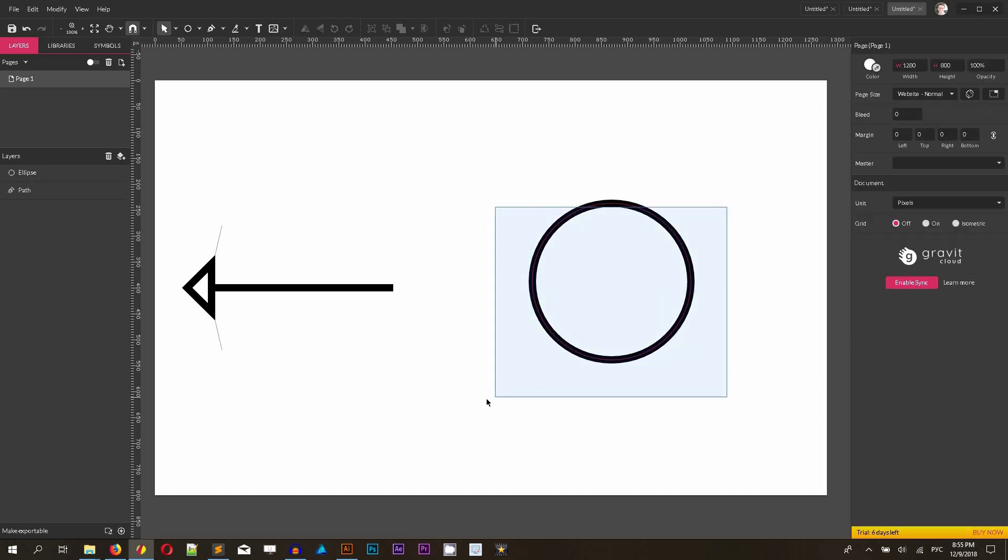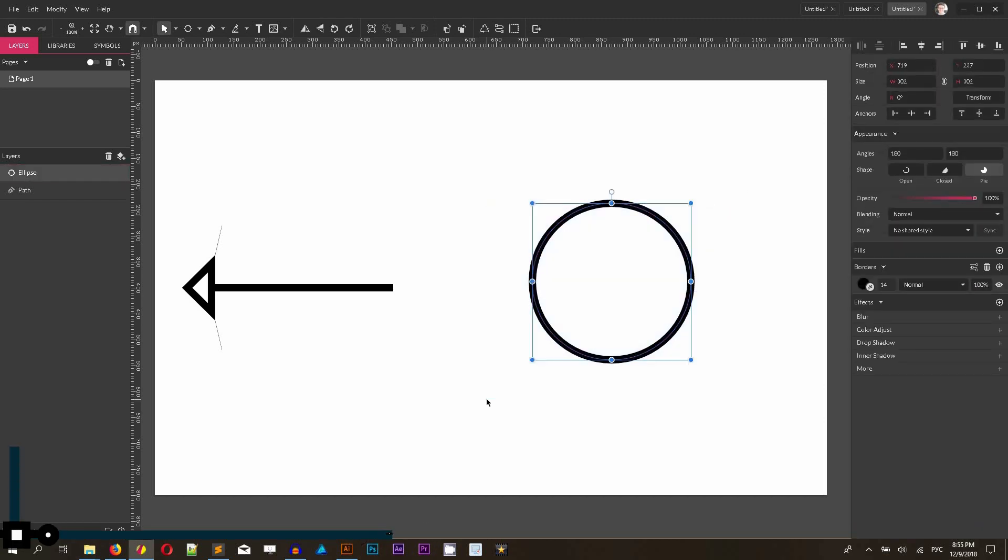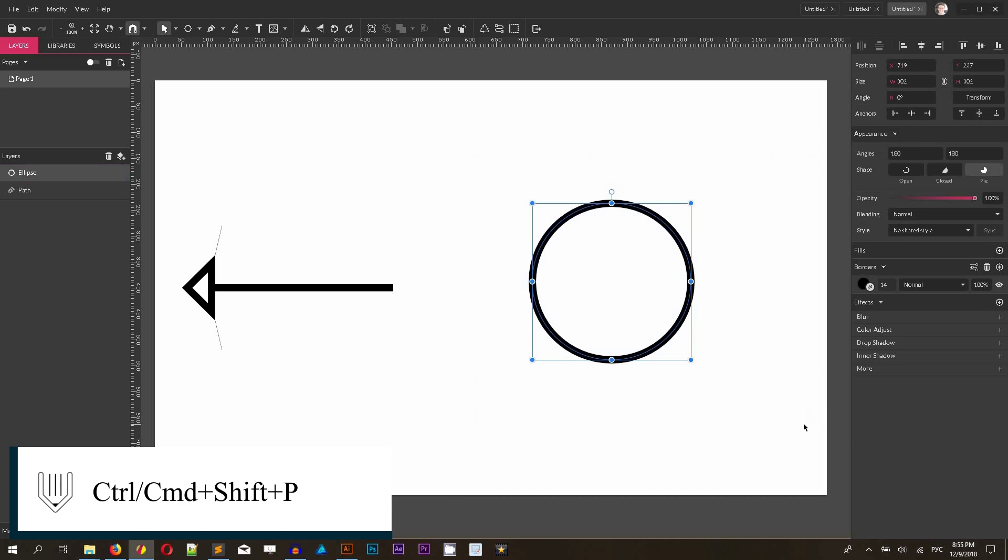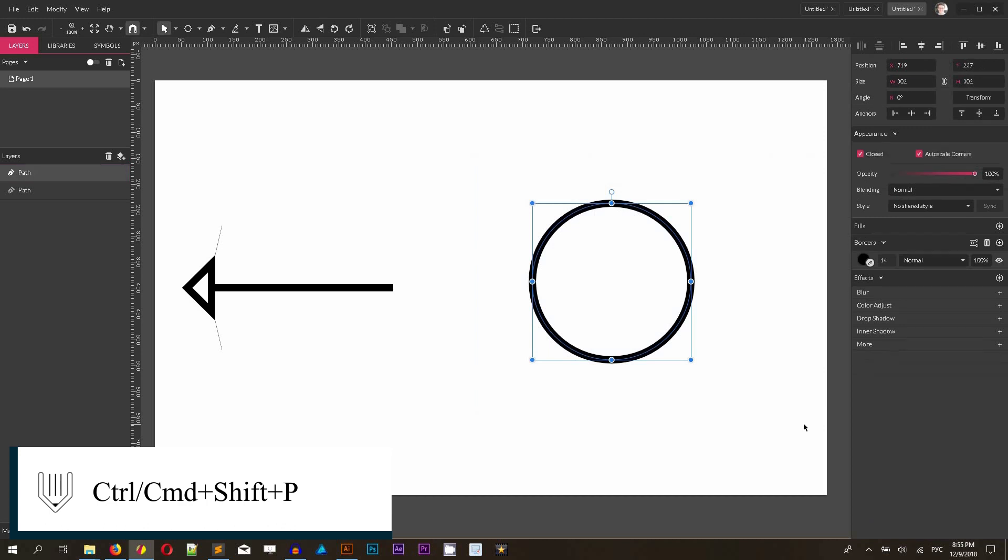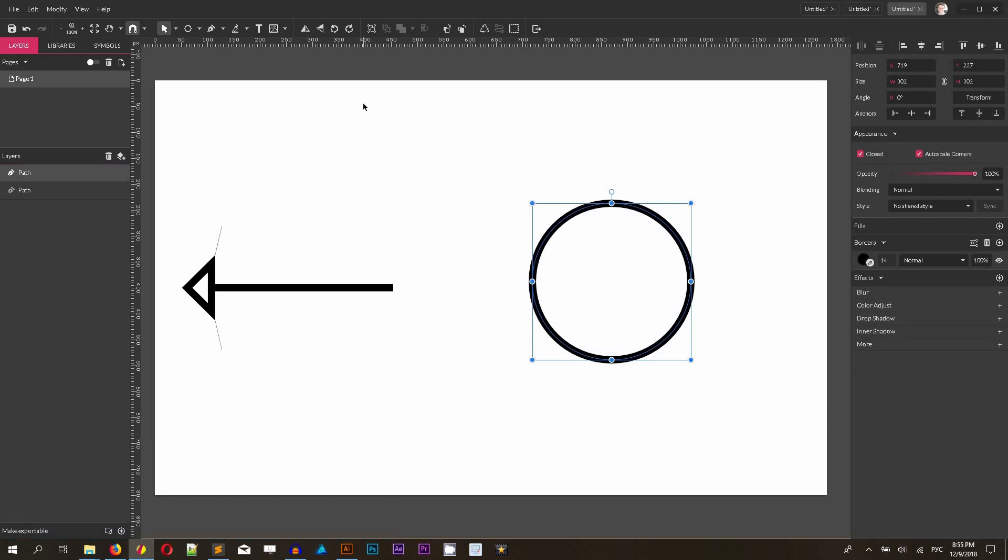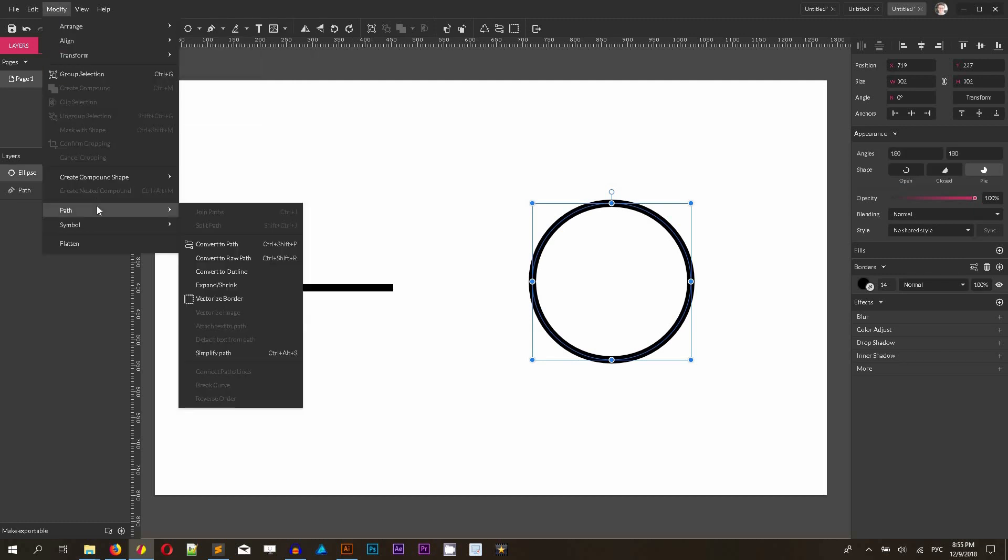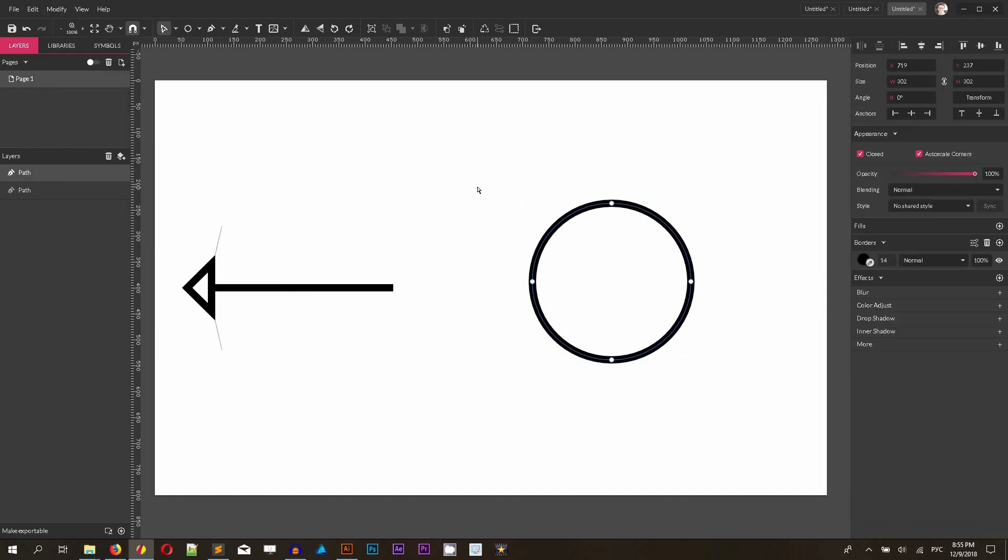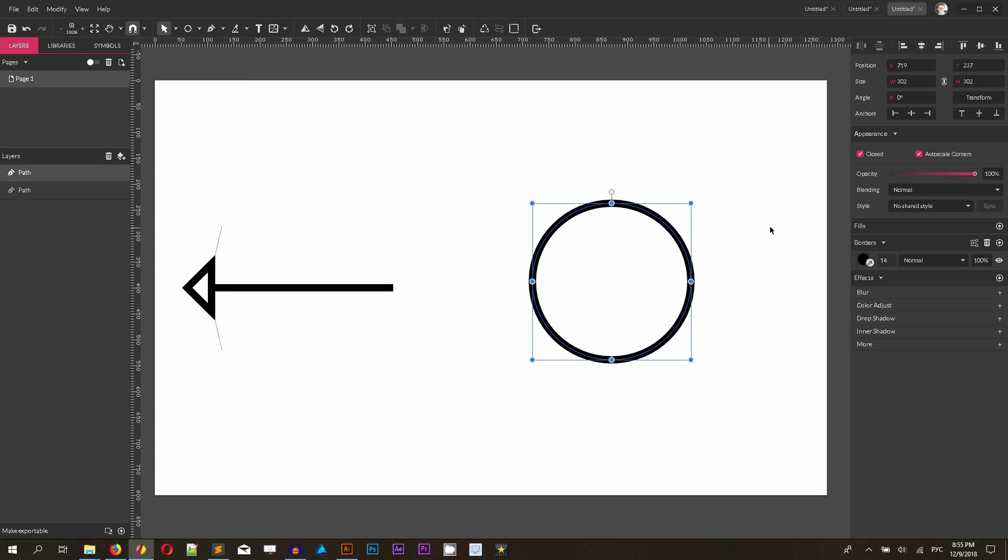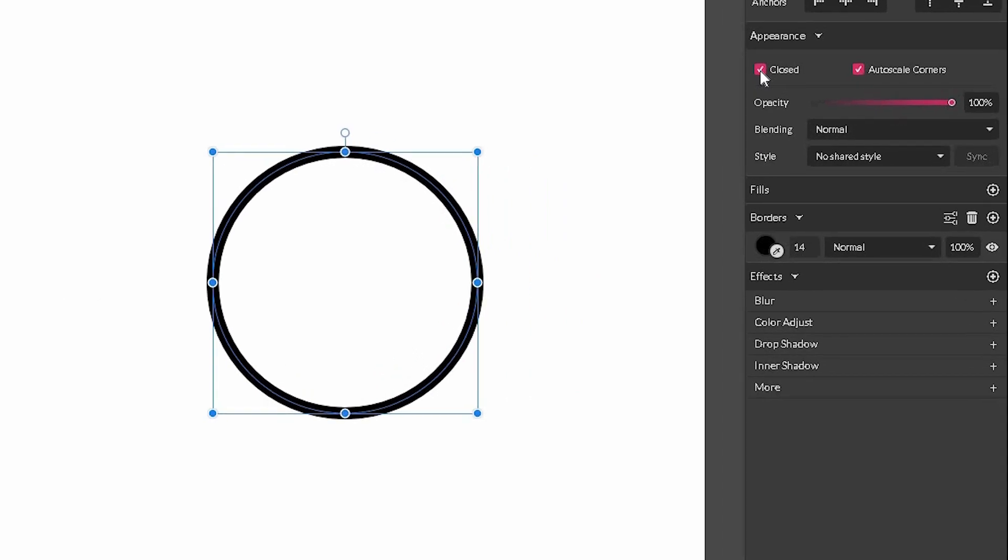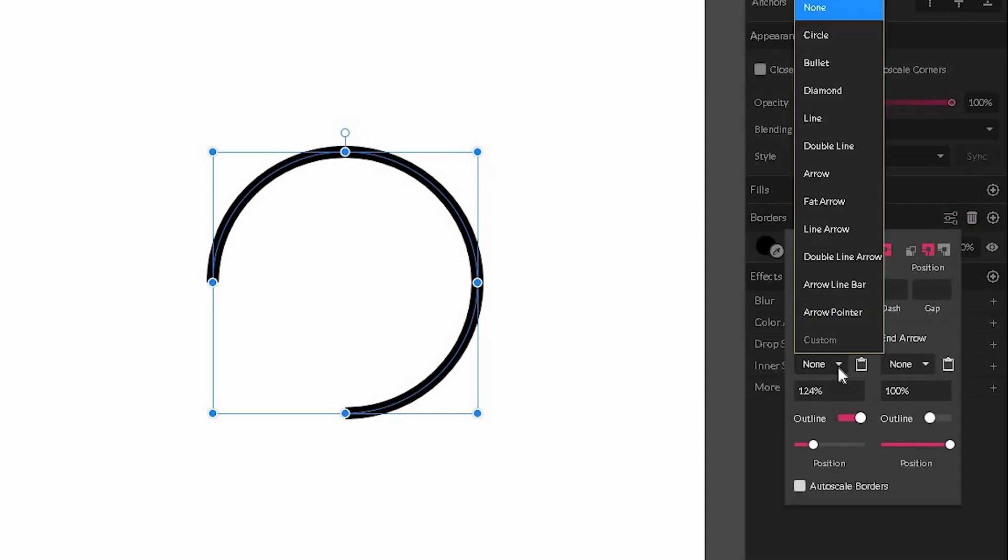This circle first needs to be converted into a path. Control Shift P or Command Shift P to convert it to path. You can also use this on the tools panel, convert to path, or go to modify path, convert to path. Once it's a path, you can check whether it's a path by switching to the subselect tool. You see now the anchor points are visible for me. That means we are working with the path. While it's selected, I want to go to the appearance panel and uncheck this option closed. You see it deleted one fourth of my path, deleted the whole sector from the circle.